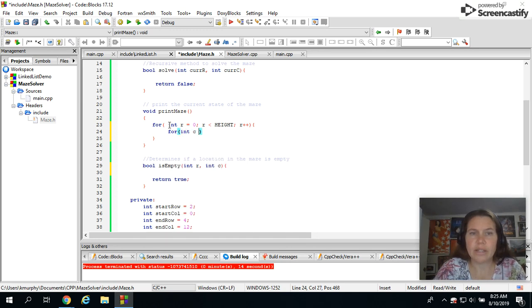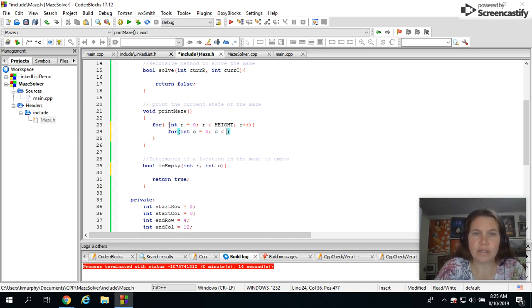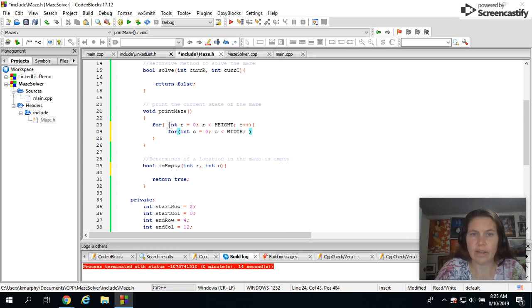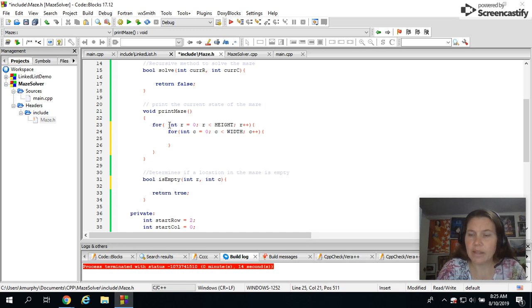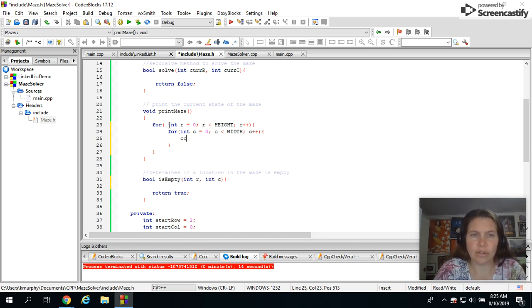For int c equals zero, c is less than the width of my 2D array, c plus plus. And in there all I have to do is print out that particular